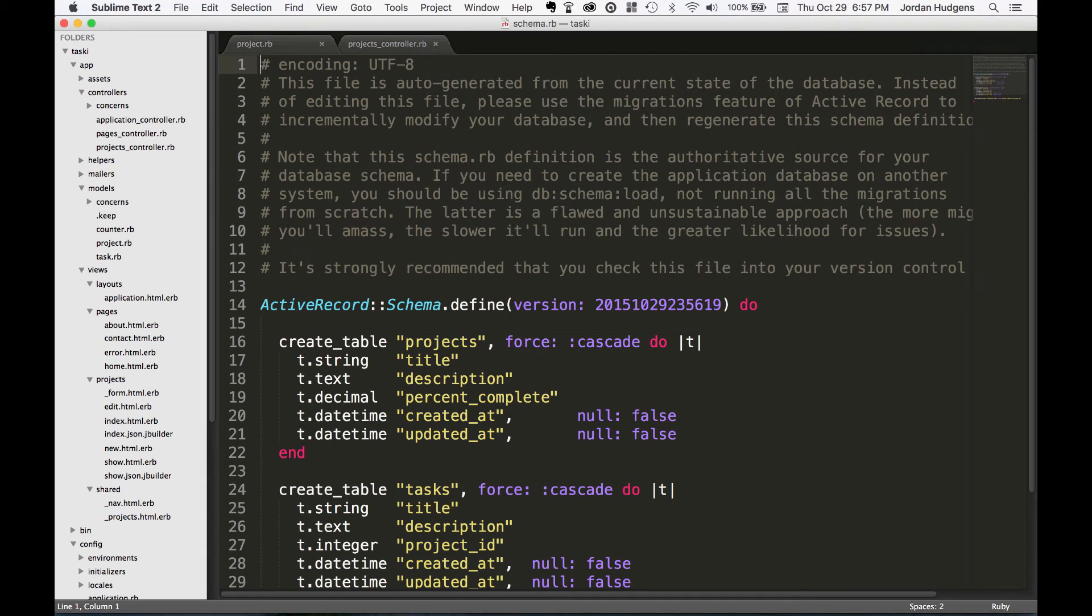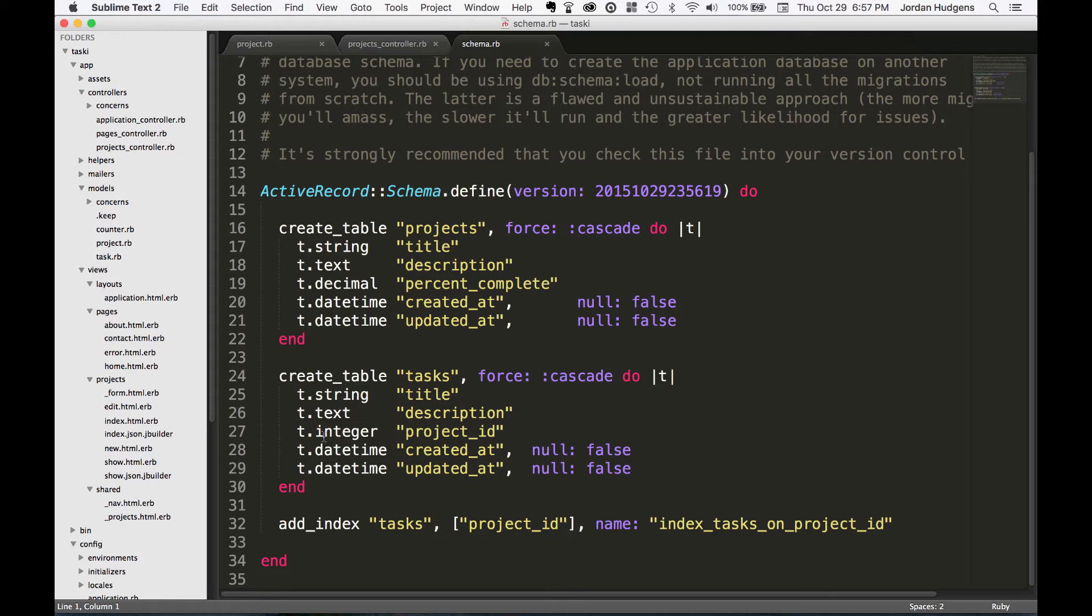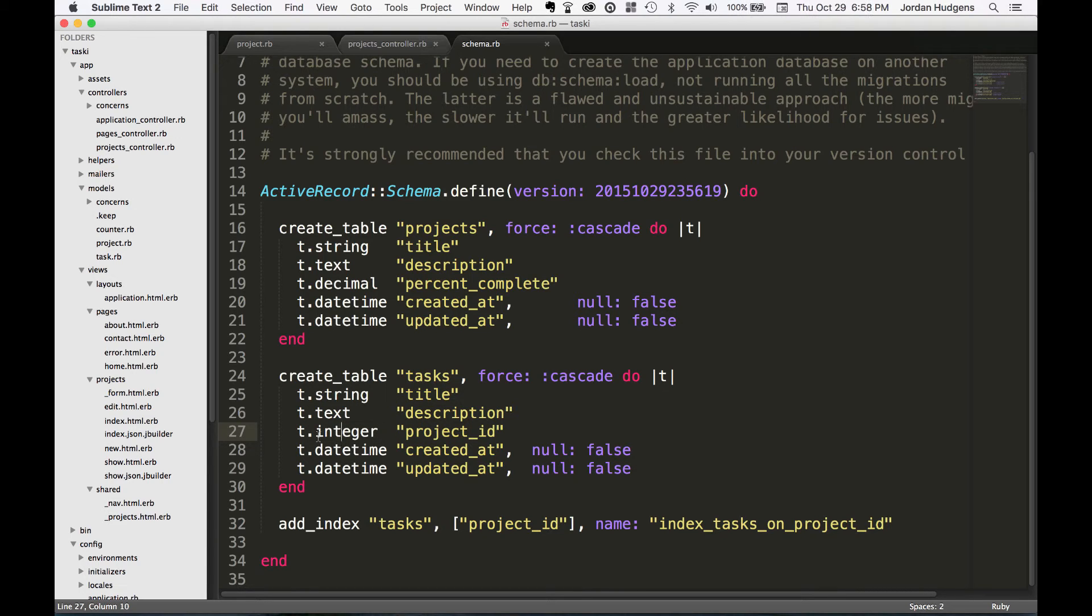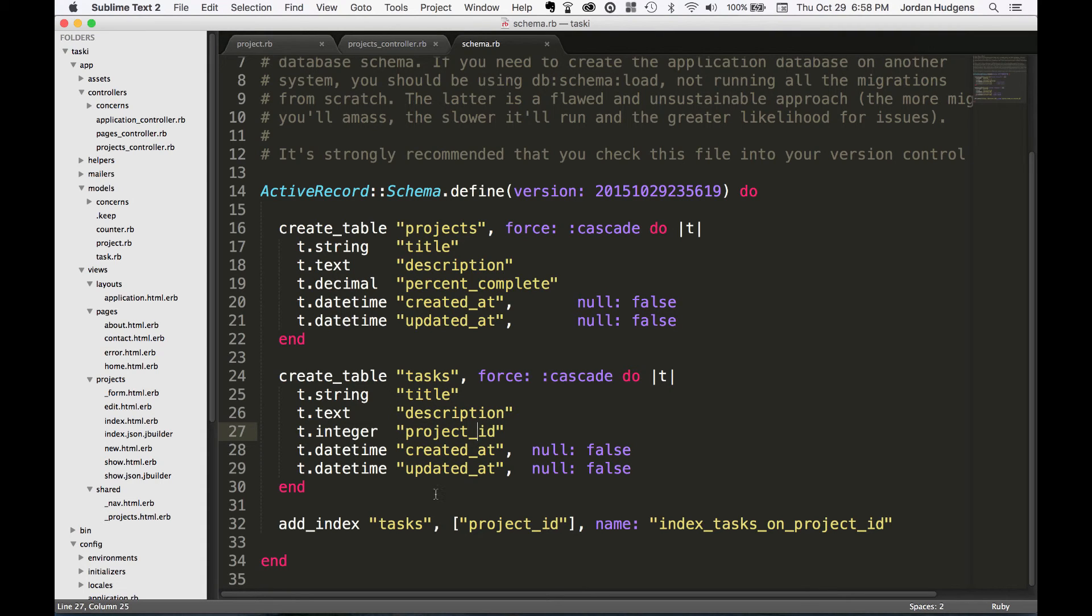If we go look at our schema file, you can see that we now have a new table in our database. It has a title, description, and you can see here when we said references, it doesn't say references here. This automatically gets converted to an integer and it follows a convention of project_id. And you may wonder why we didn't just type in project_id colon and then an integer data type. And the reason is because it does a lot of things for us by typing in references. As you can already see, it added this index for us right down here, so it makes lookups much faster.